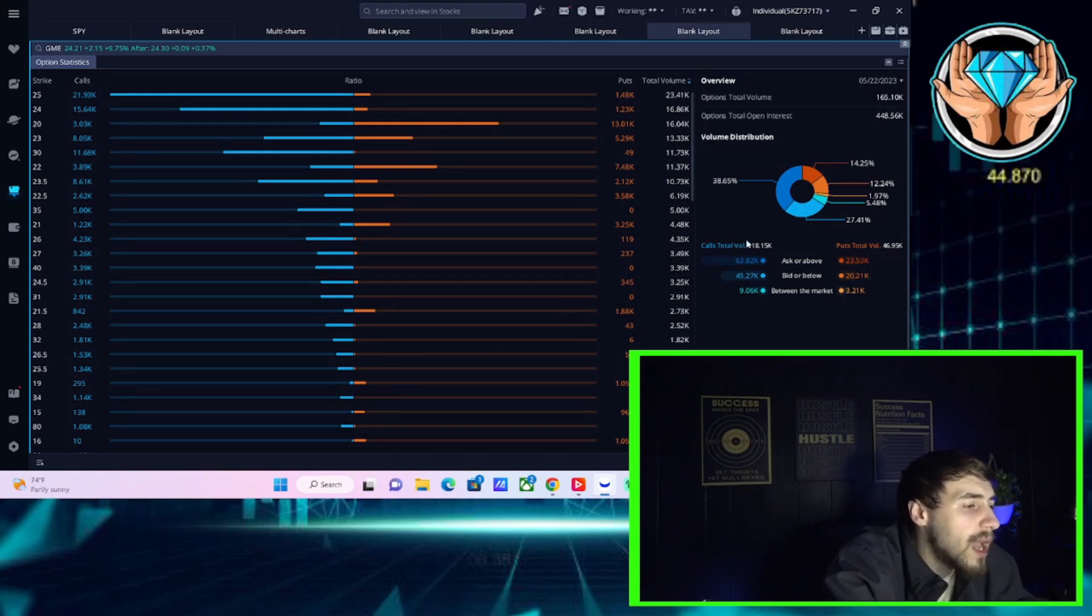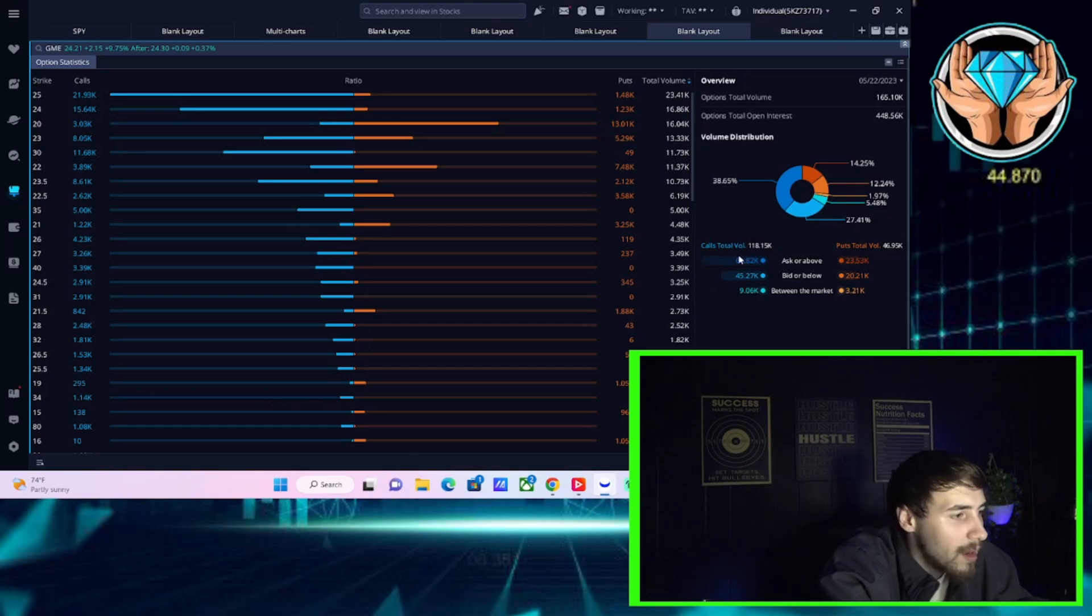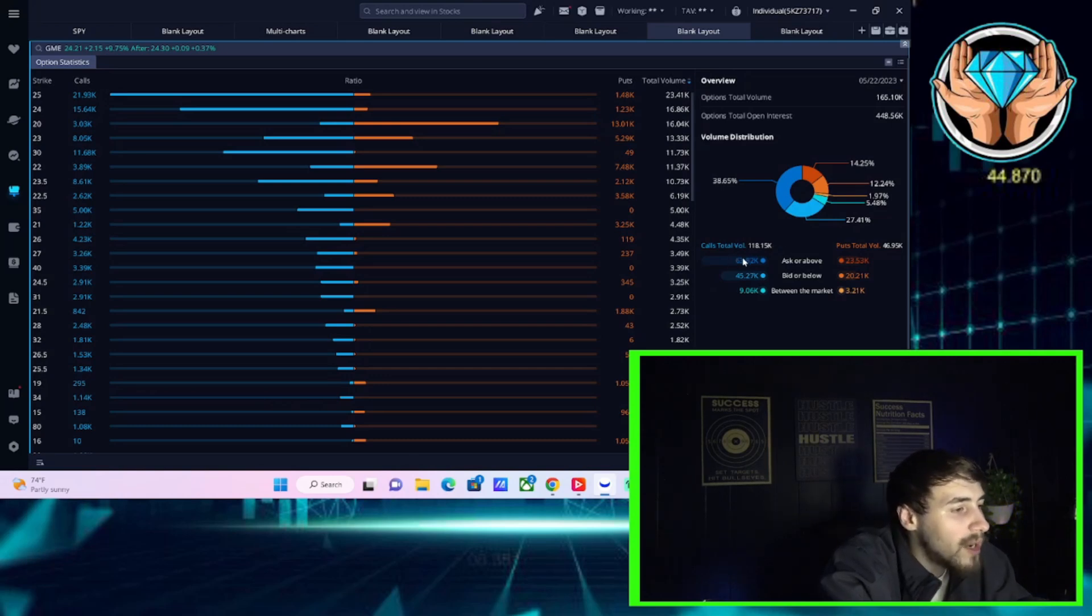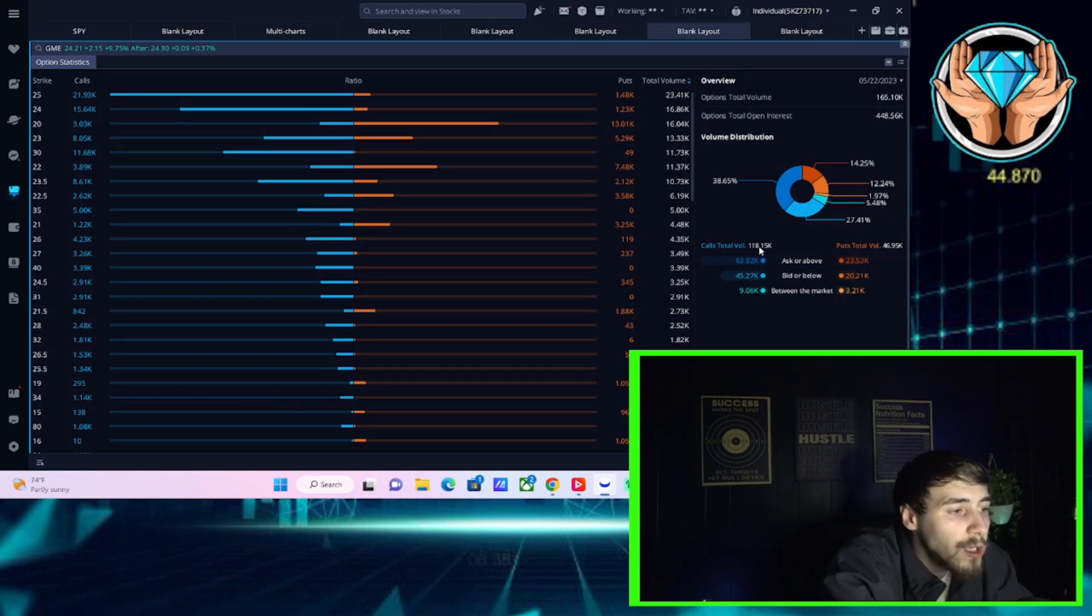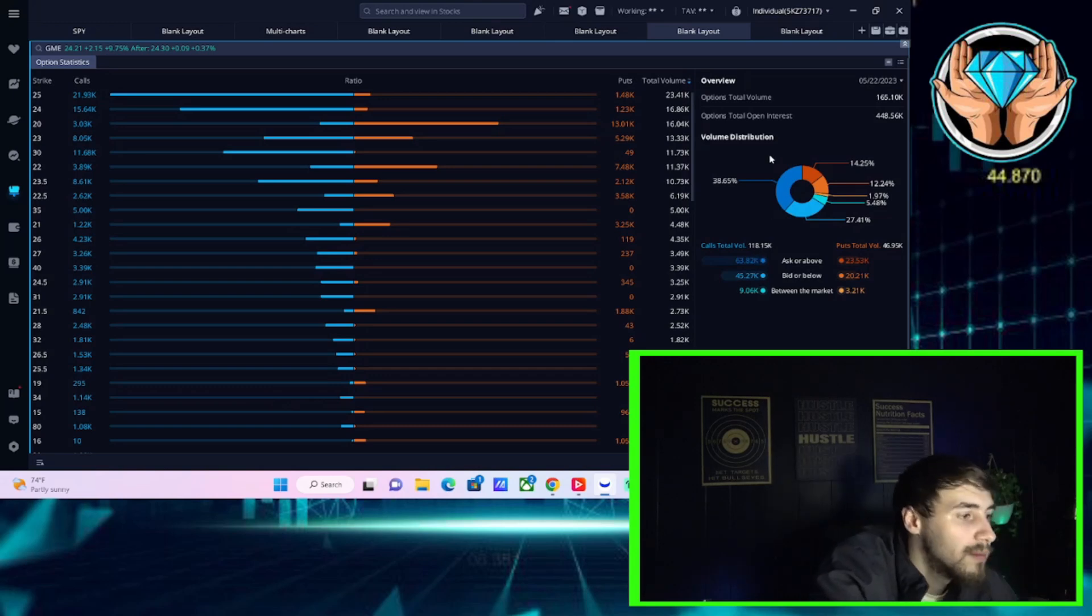If you look at the total option activity for the day, the call volume is $118,000. Put volume $46,000. That's great. That's a great ratio.